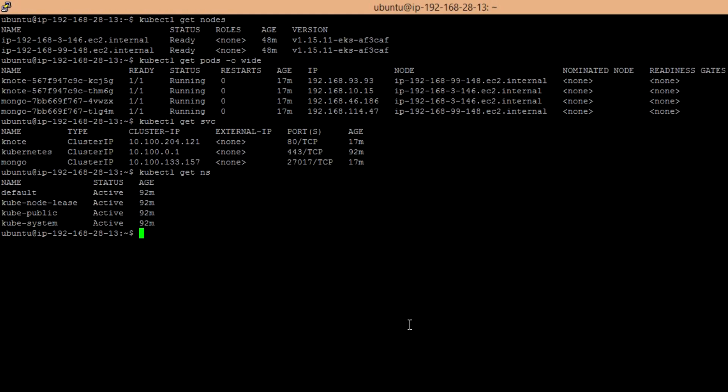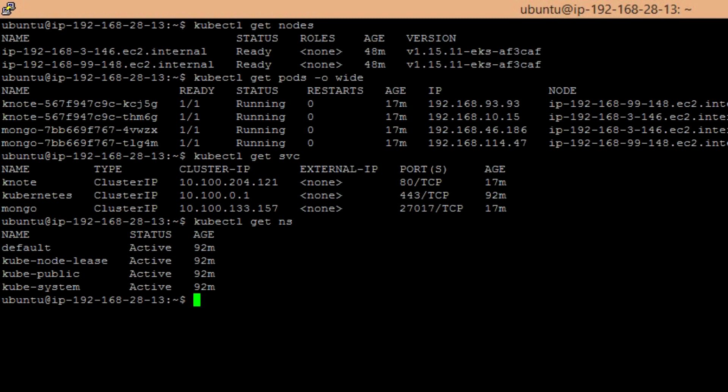This is my Kubernetes cluster on AWS cloud with two worker nodes. I already have a two-tier application hosted — k-note is the frontend and MongoDB is the backend. I am using ClusterIP service, so it won't be accessed from outside the cluster at this stage. I will show you how to set up the Ingress Controller to allow external traffic, and these are the default namespaces created by Kubernetes itself.